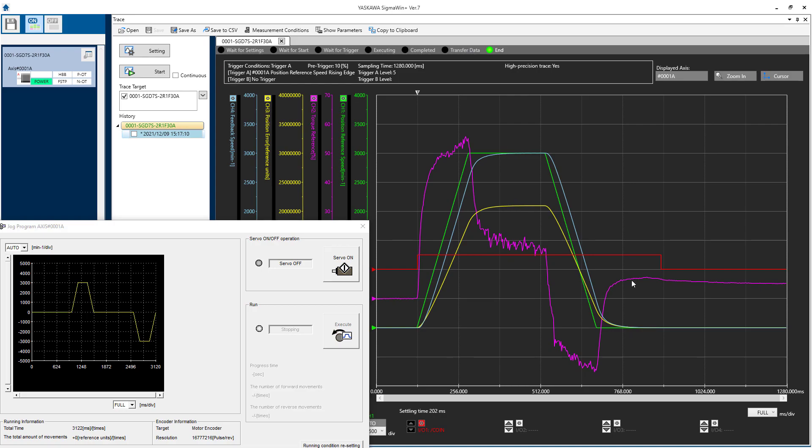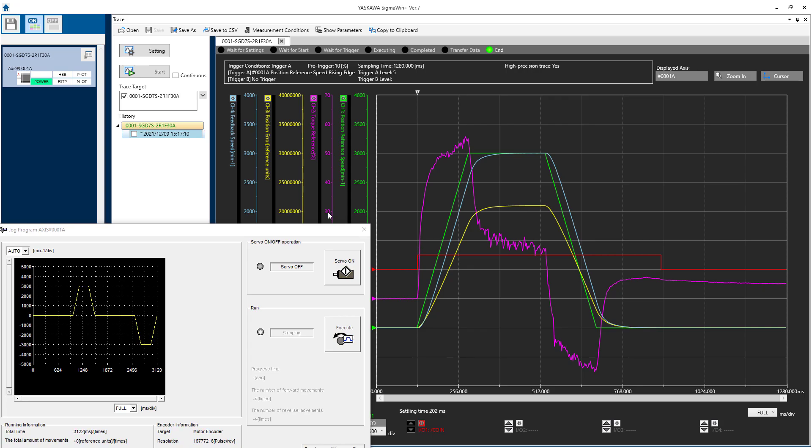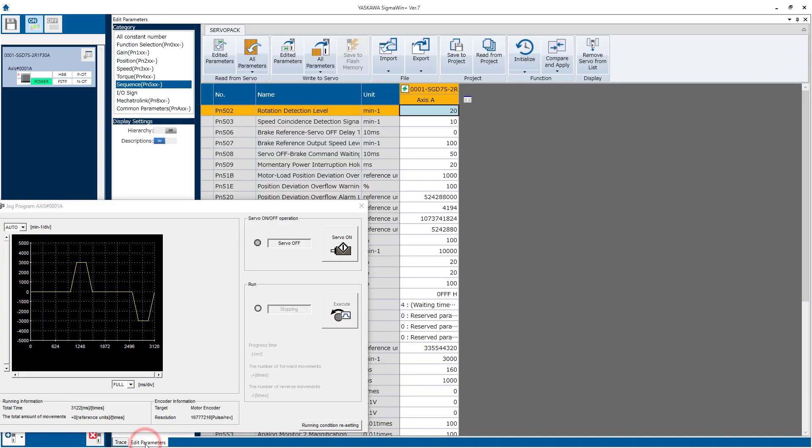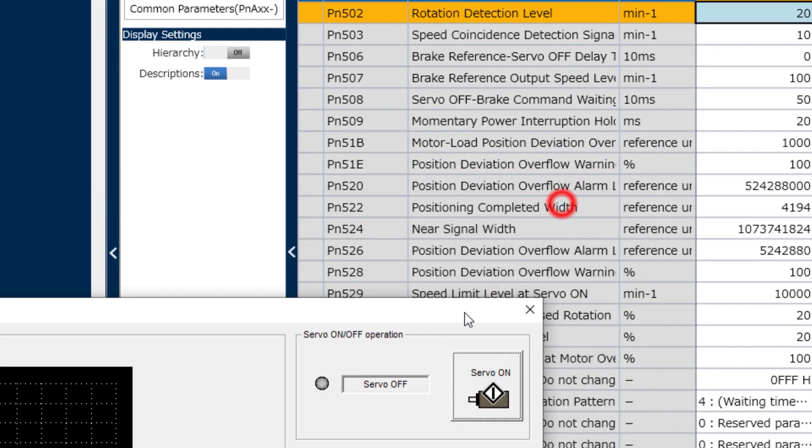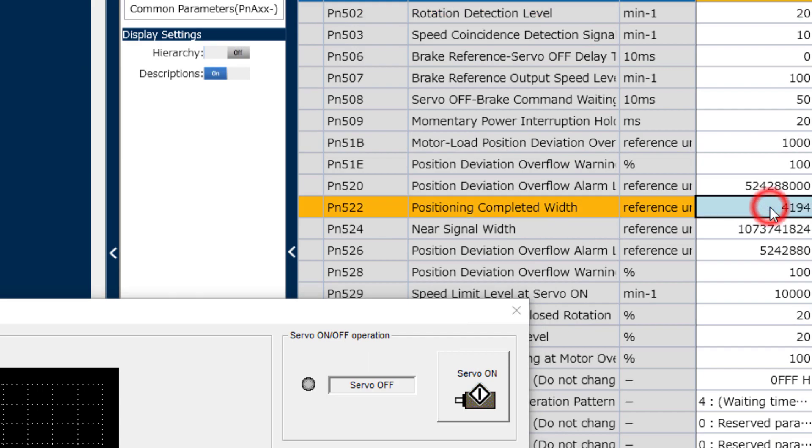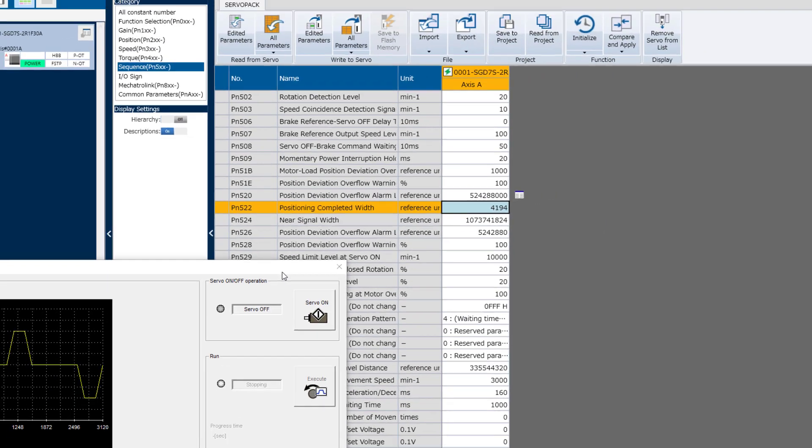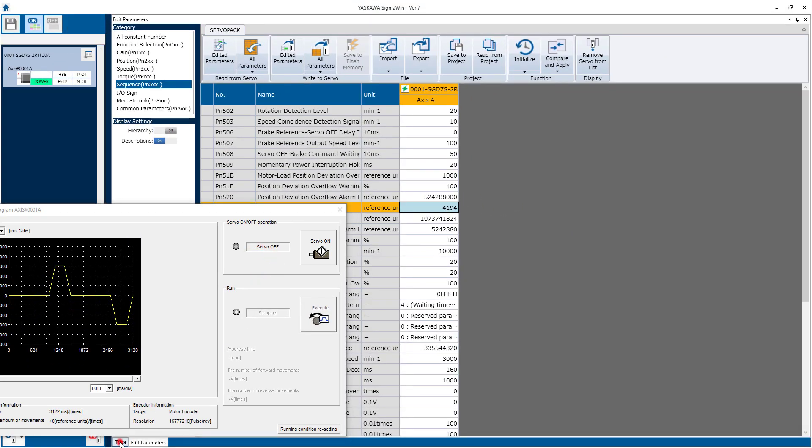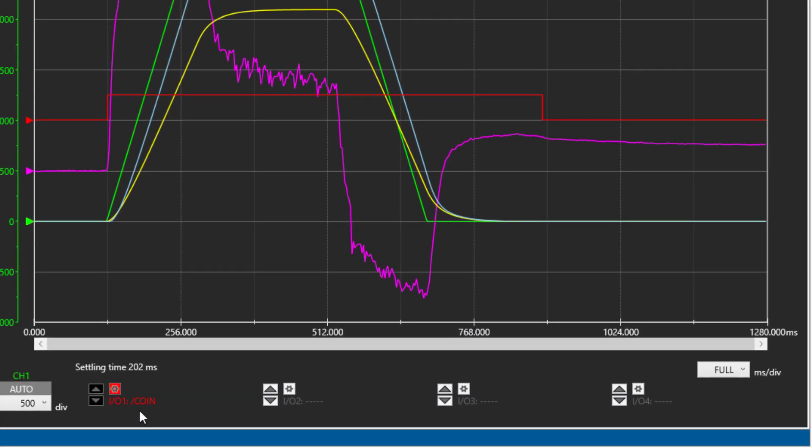For applications like this, you must determine at some point how much position error measured at the encoder will result in acceptable performance of the machine. So in this case, I'm going to use five thousandths of a millimeter, which is somewhat beyond the typical mechanical repeatability of a ball screw. That value converts to 4194 encoder pulses, which I've set to the Positioning Completed Width. And what that will do will make the coined position coincidence signal go low whenever the position error falls below that level.